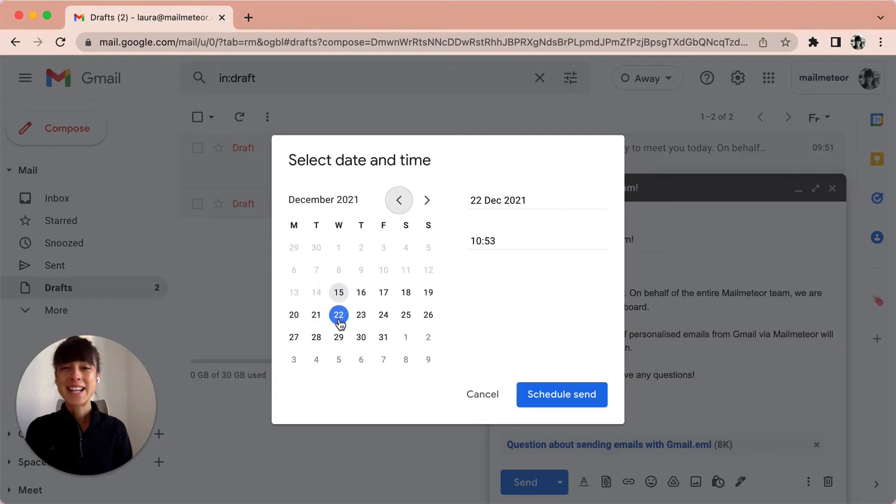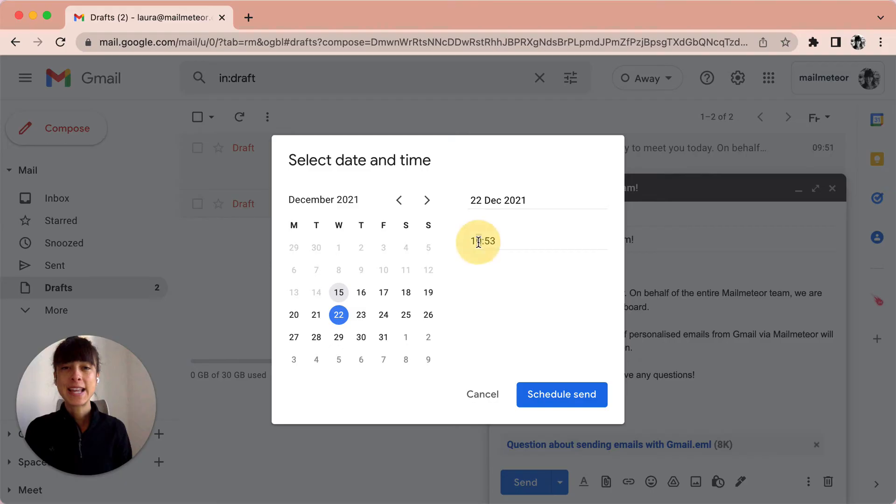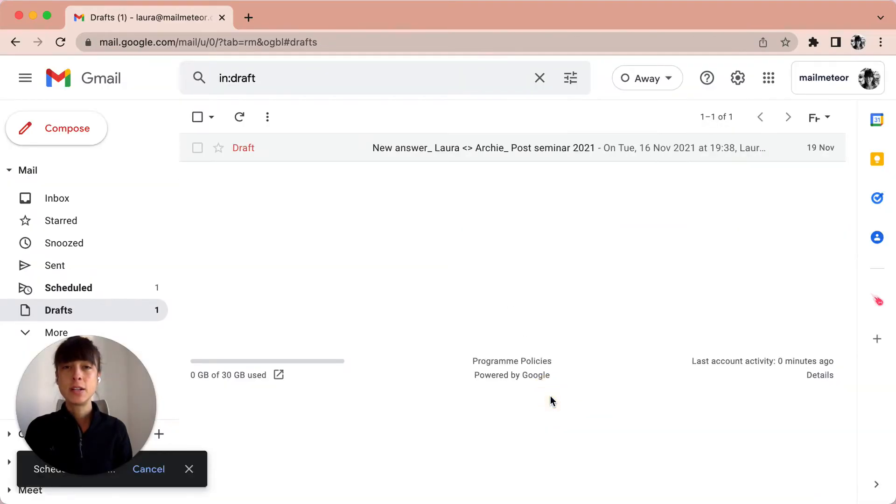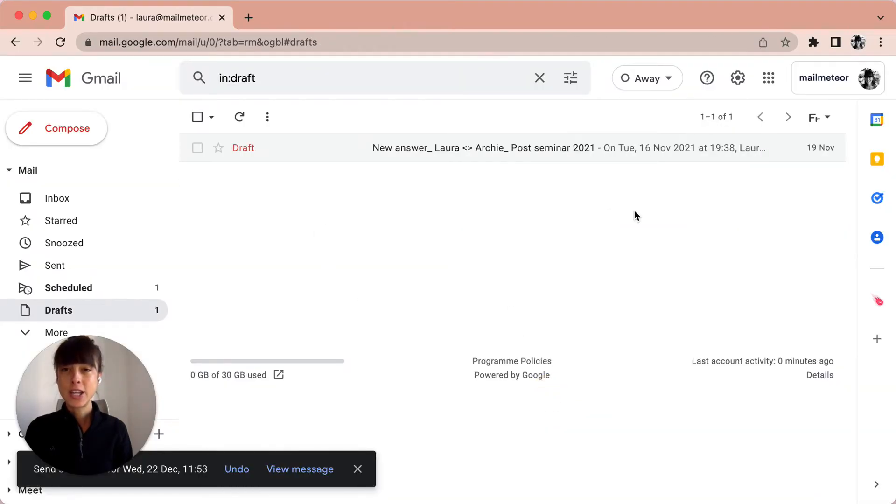So let's say I'm sticking to the 22nd of December and I want to send it at, let's say, 11:53. I'll just go ahead and type it in here and then click on schedule send. And here you go.